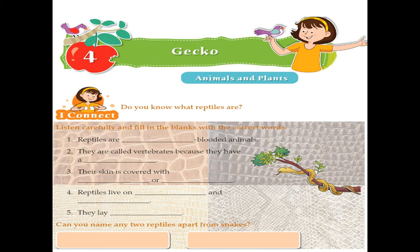Okay children, question one: reptiles are cold-blooded animals — yes, reptiles are cold-blooded animals. Number two: they are called vertebrates because they have a backbone. What does vertebrate mean? It means an animal that has a bone along its back, so they are called vertebrates because they have a backbone.